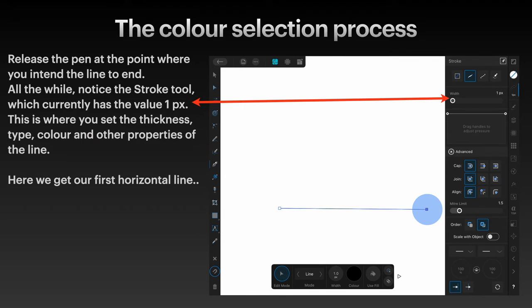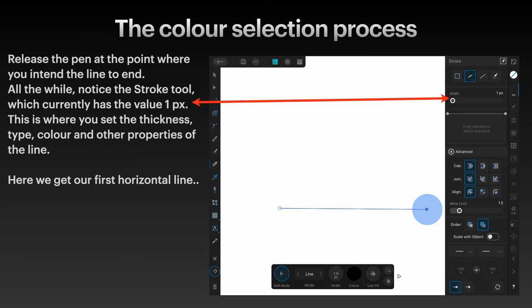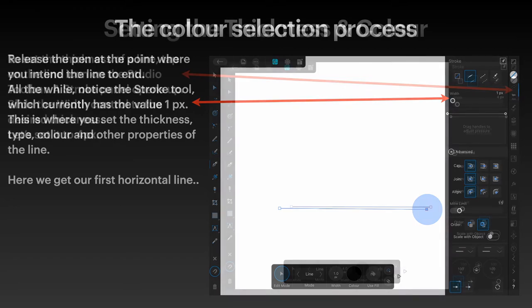All the while, notice the stroke tool, which currently has a value of one pixel. This is where you set the thickness, type, color, and other properties of that line. Here we get our first horizontal line - you can see it there, it's one pixel and it's left to right.